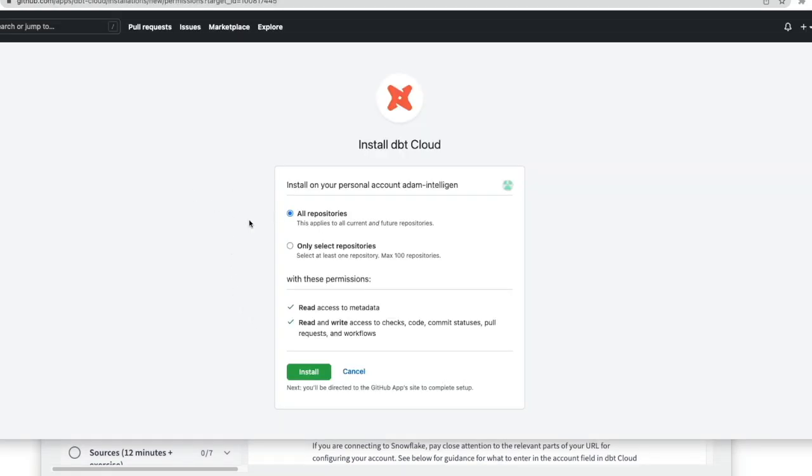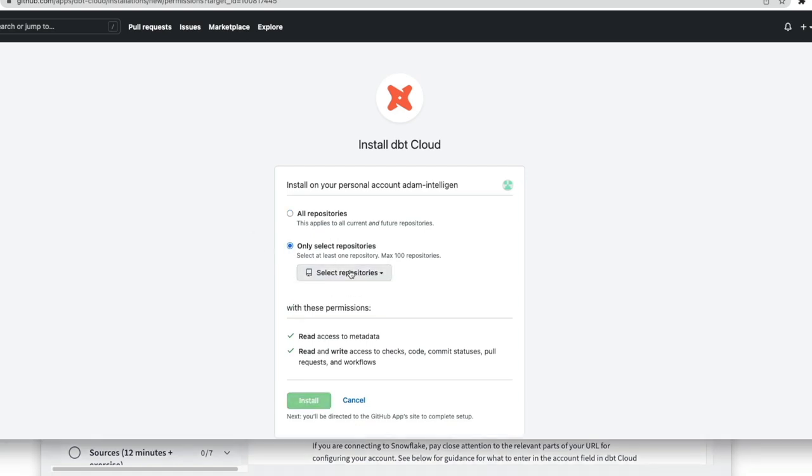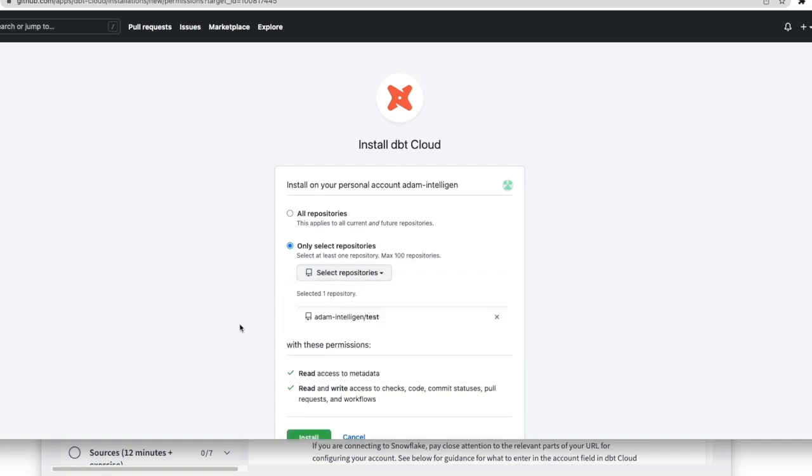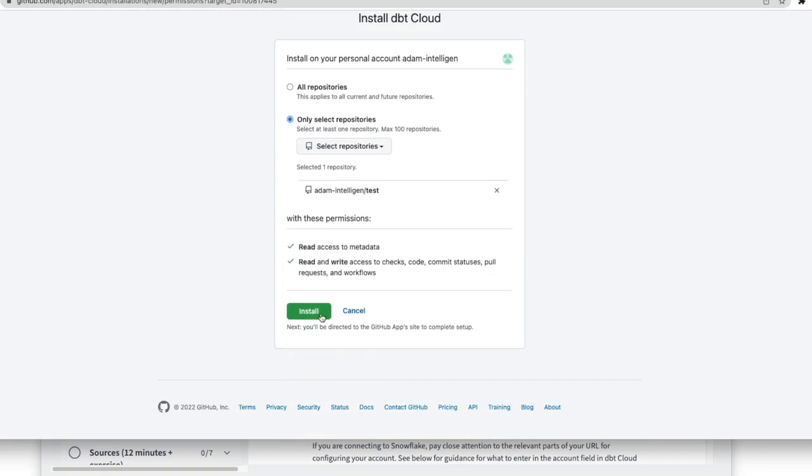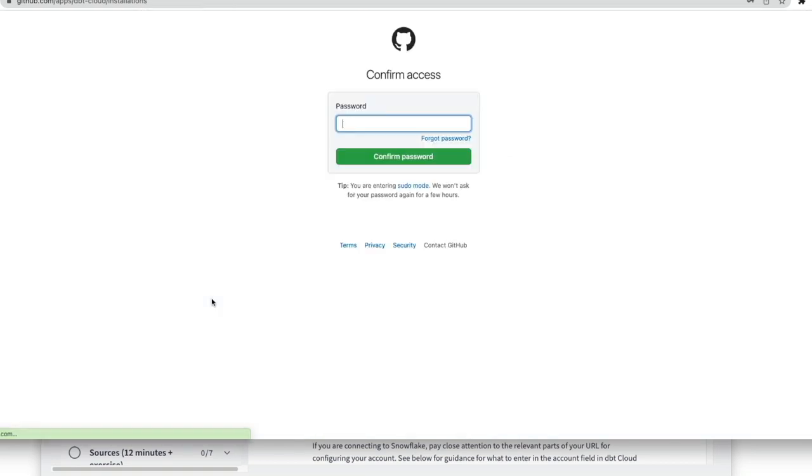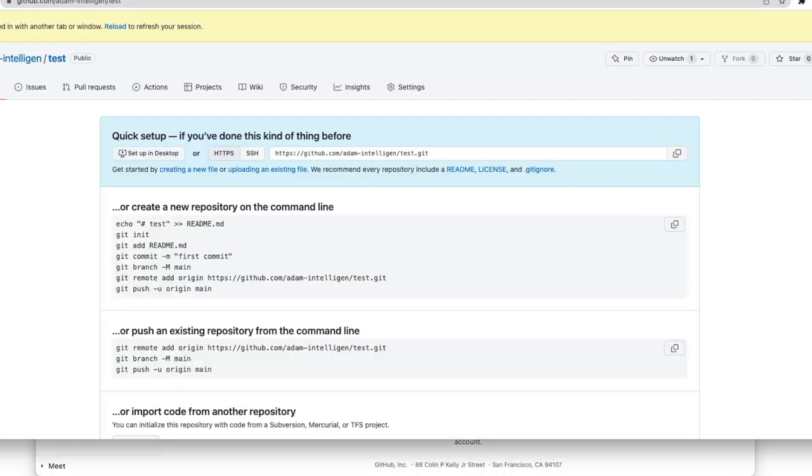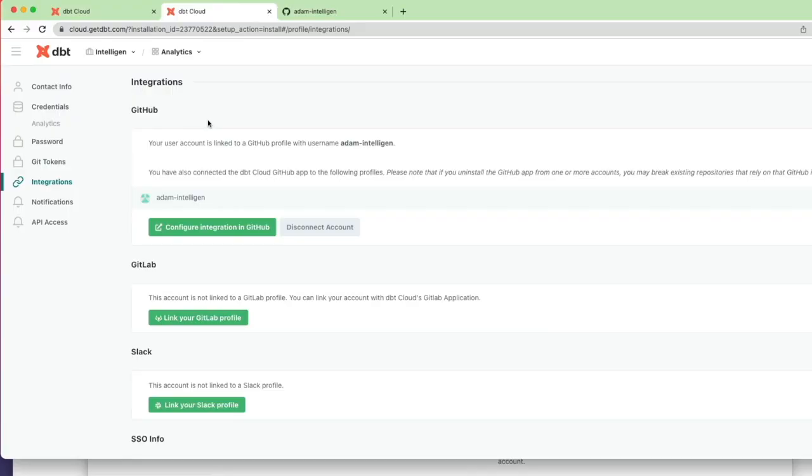And on this screen it asks what repositories that you want DBT cloud to access. I'm going to select a particular repository, the one that we just created before, and click install. And there you can see now it has access to my repo from DBT cloud. I'm going to go back into GitHub. Next I'm going to click on the three lines at the top left.